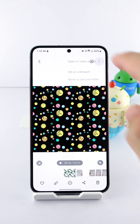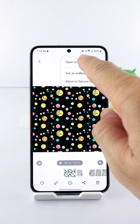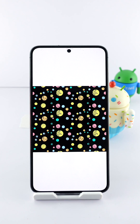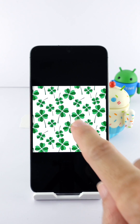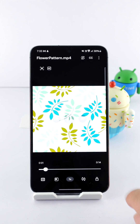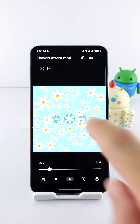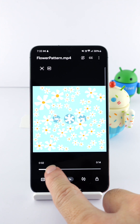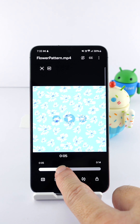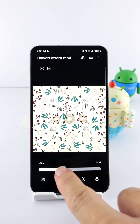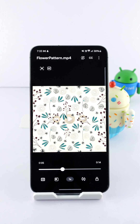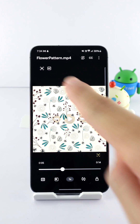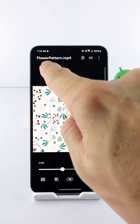While viewing the video in the Gallery app, tap the menu button and select 'Open in Video Player.' You can pause the video immediately. If the video is longer than six seconds, you can slide it to the section you want to convert to a GIF, then tap the GIF button.